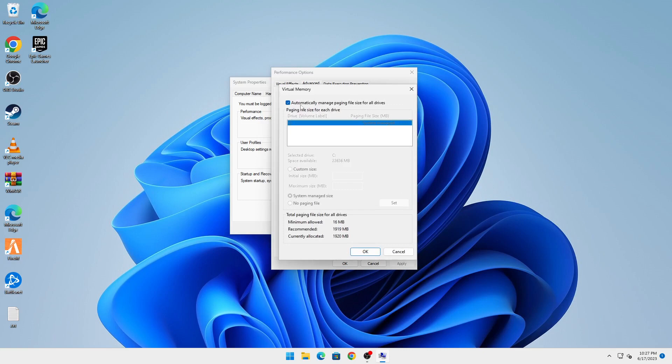This option should be checked by default. You're going to click on this to uncheck it. You might have multiple drives - I only have one drive, but you have to do this process for every drive you have.